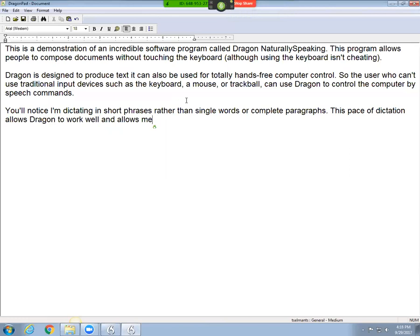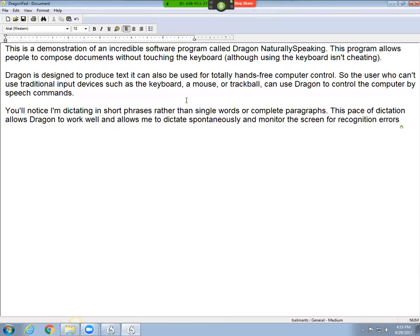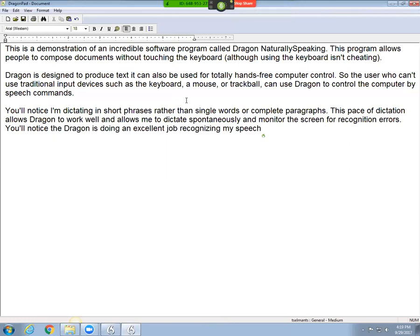to dictate spontaneously and monitor the screen for recognition errors. Period. You'll notice that Dragon is doing an excellent job recognizing my speech with very few recognition errors. Period.